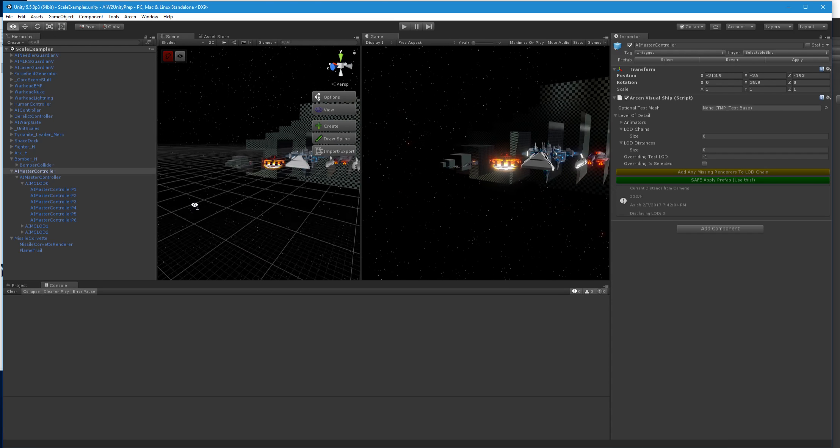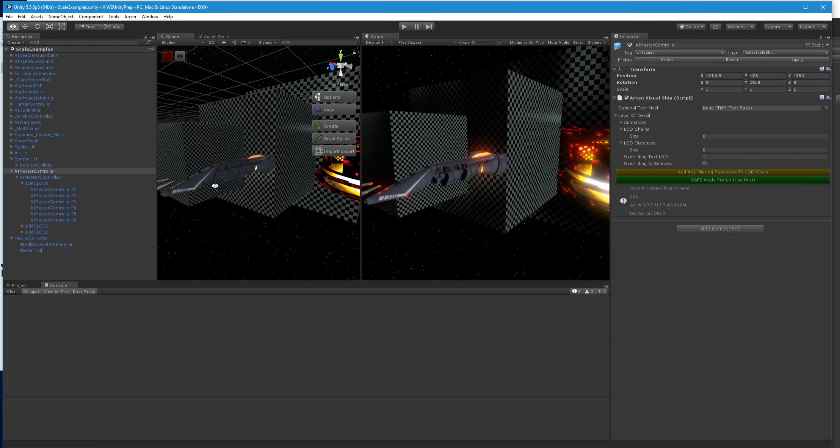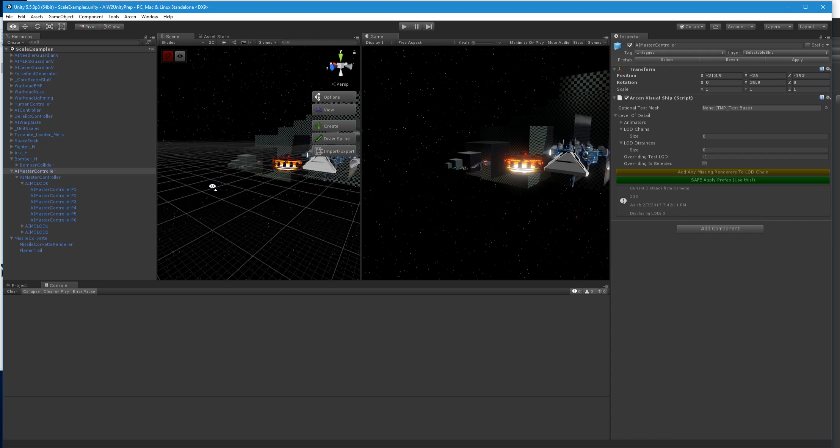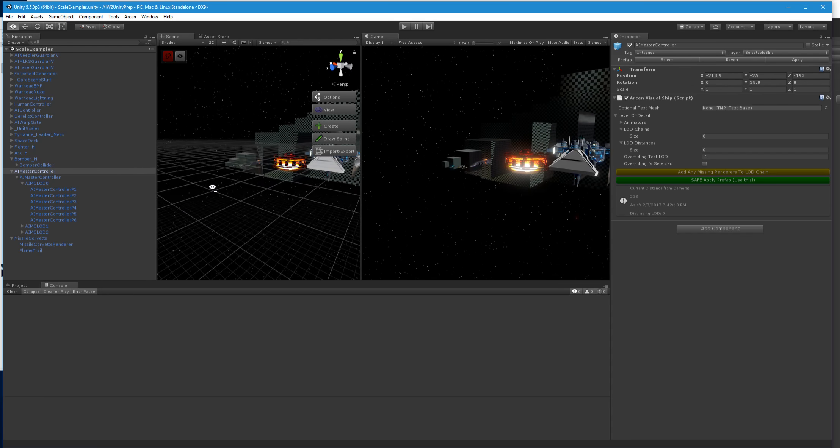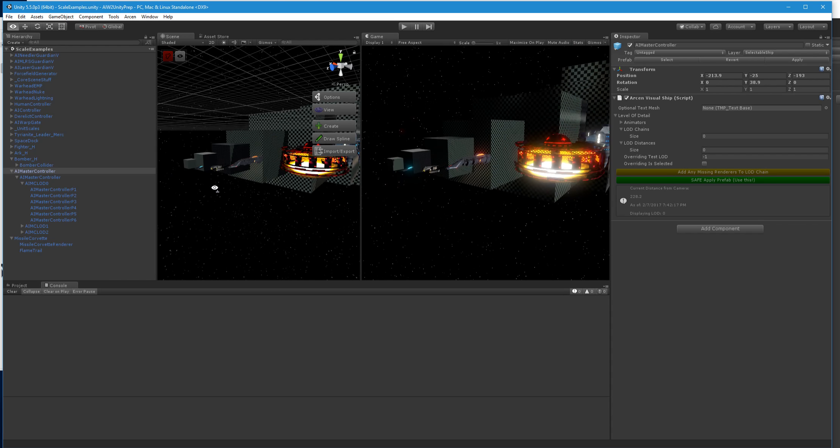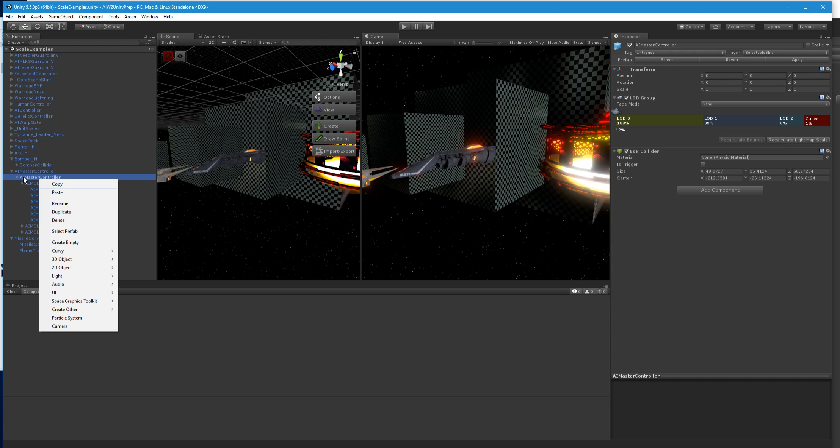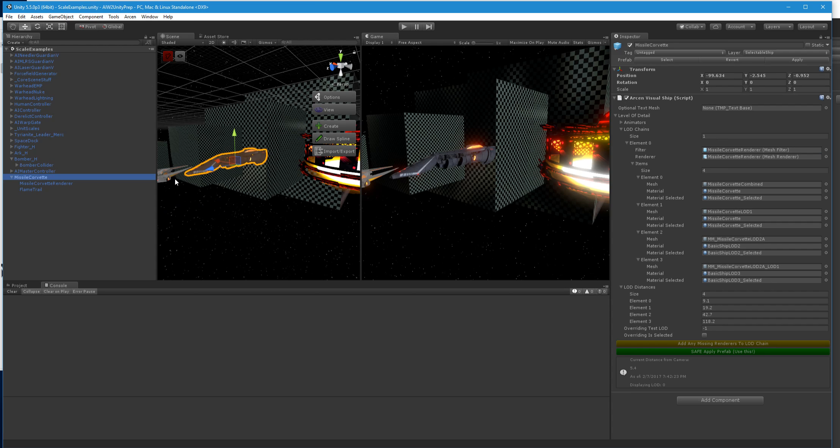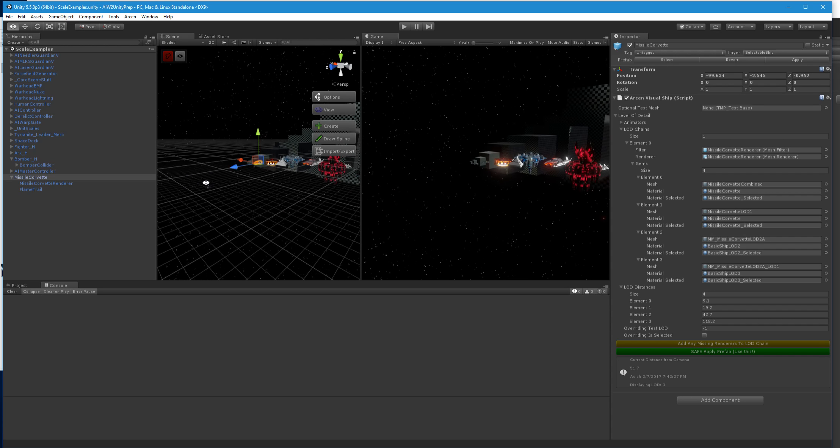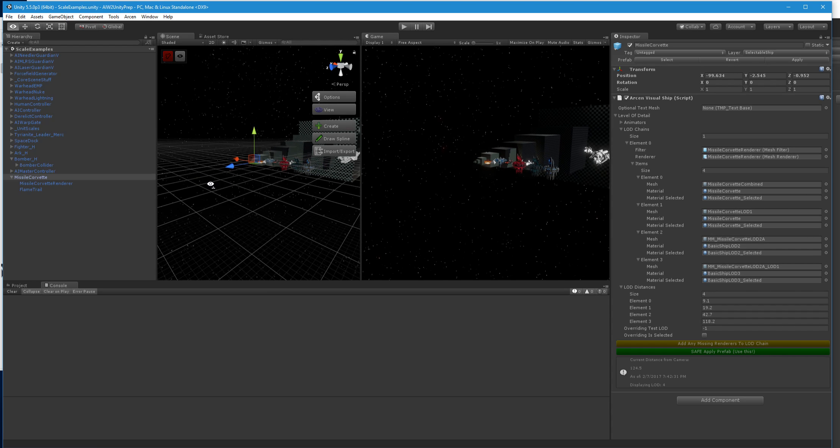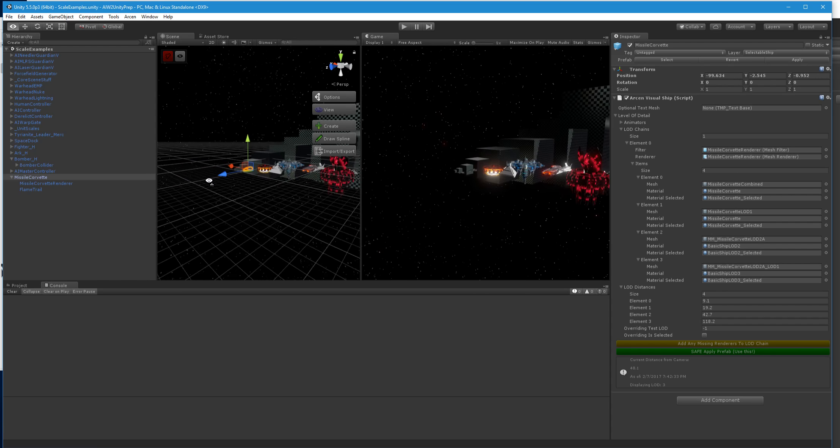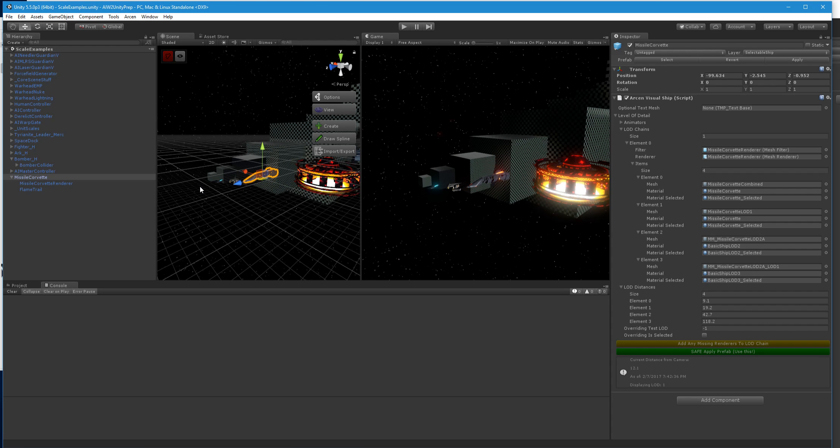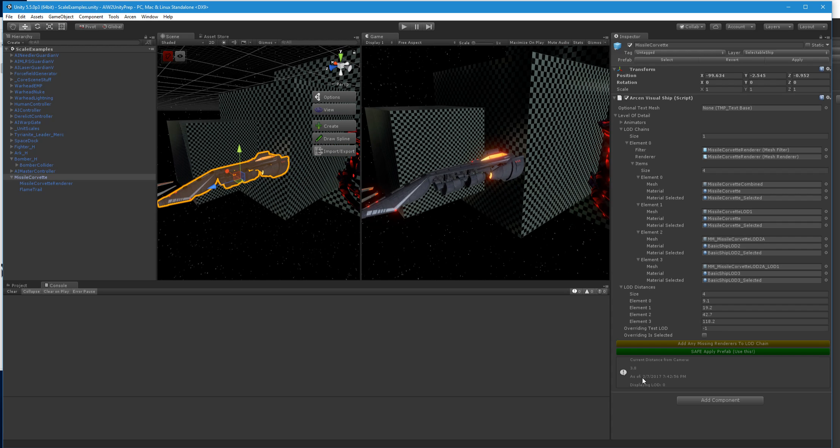One thing you'll notice is that when I don't have the Missile Corvette selected in this particular prep project, it's not actually doing the LODs for it. If I select the Missile Corvette and then I'm watching it here, then you'll see that it does the LODs, and then eventually the culling, exactly as it did before. Now there's a couple of little overrides here. We've got this new Arken visual ship here, which is a little bit different than what was the Arken visual object before.